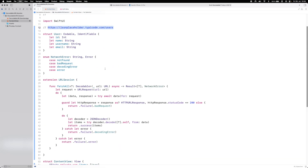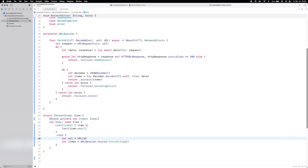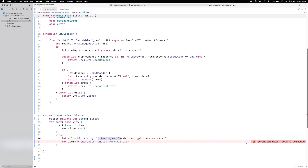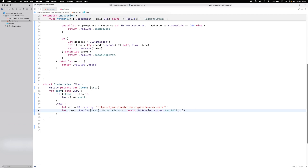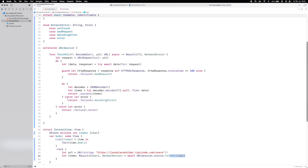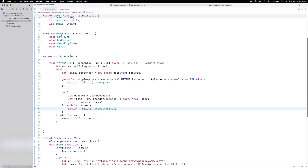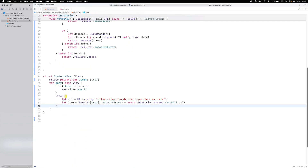We pass in the URL string — force-unwrapped since we know it's correctly formatted. The compiler says 'generic parameter T could not be inferred,' so we annotate the result as Result<[User], NetworkError>. Since fetchAll is async, we add await. No throwing here because we've already caught all errors and converted them to NetworkError cases.